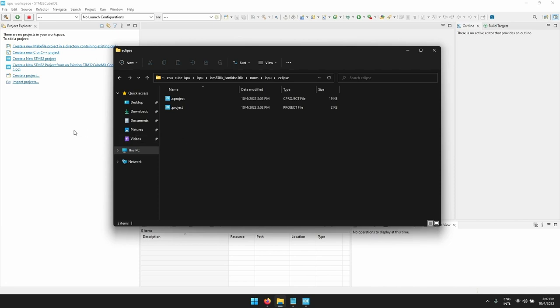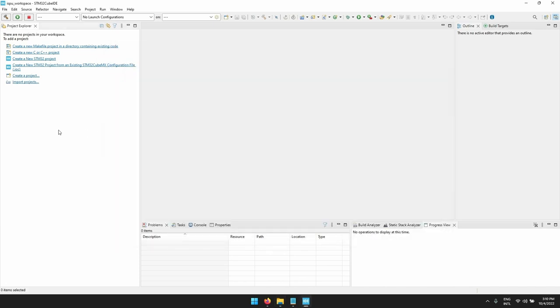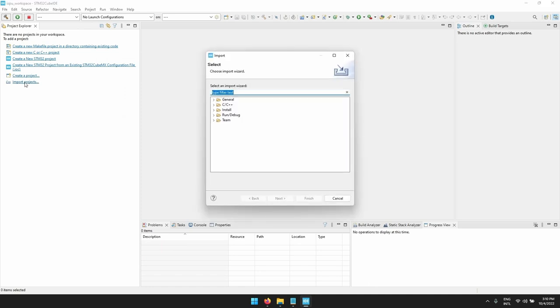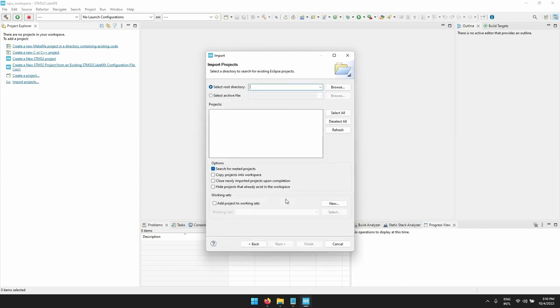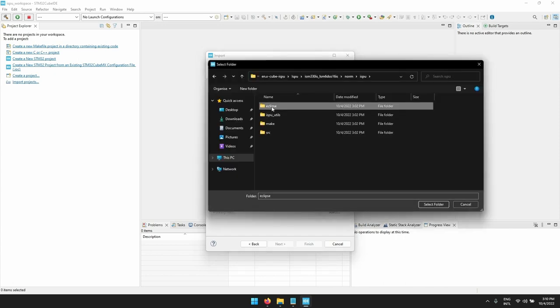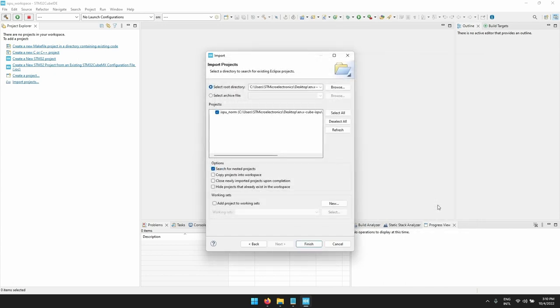So let's go now on the Cube IDE to import this project. Let's click on import projects, general, existing projects into workspace and let's browse the norm project. Once this is done, the project is automatically recognized in the Cube IDE.